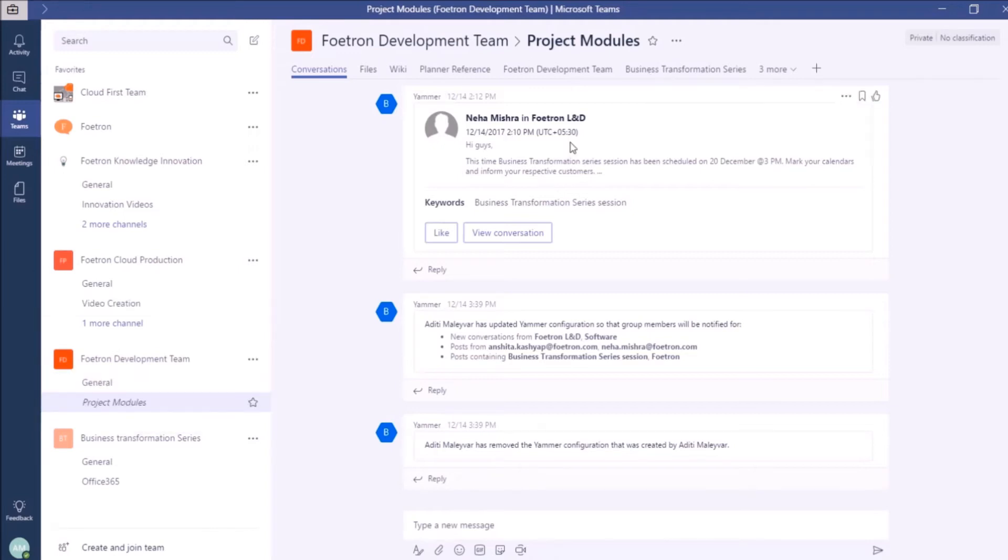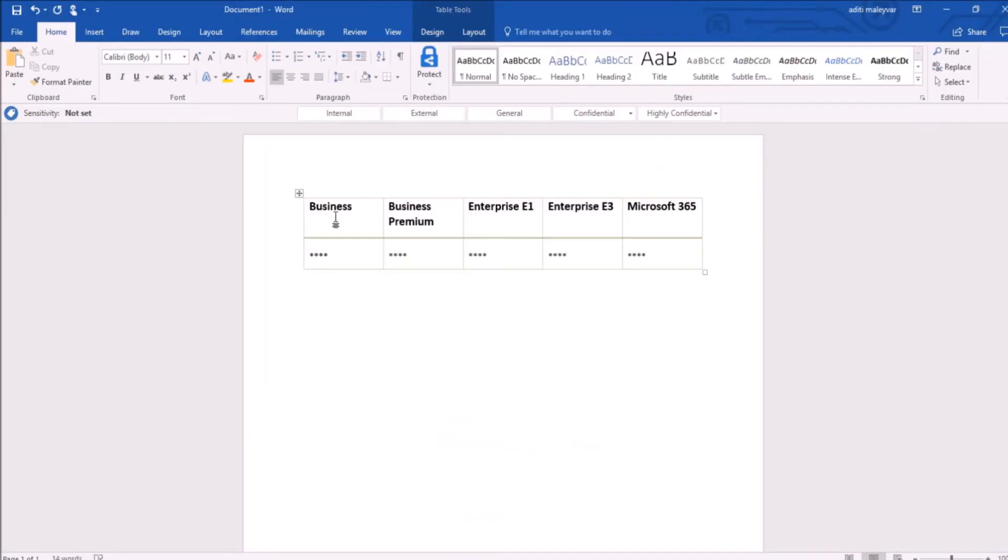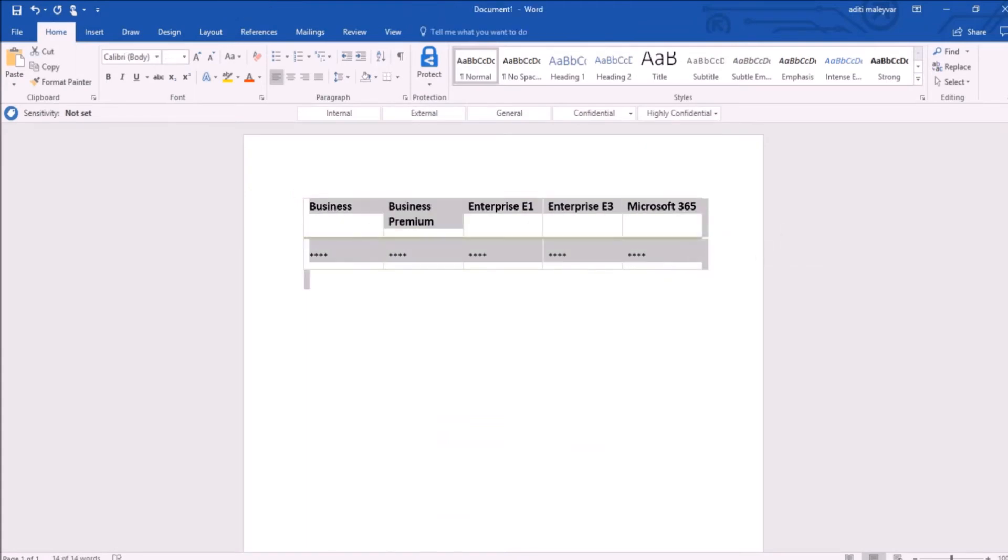Now, I want to share the product price list with the members in this team, Fortron Development Team. So, I will switch to my Word document, and from this document, I will copy the table and go back to Teams.